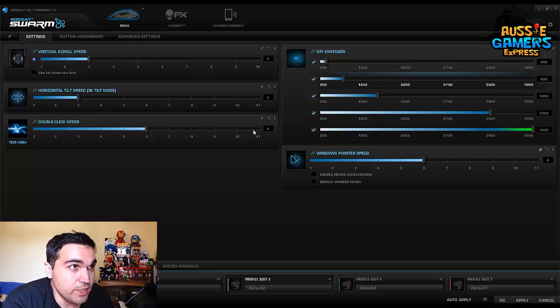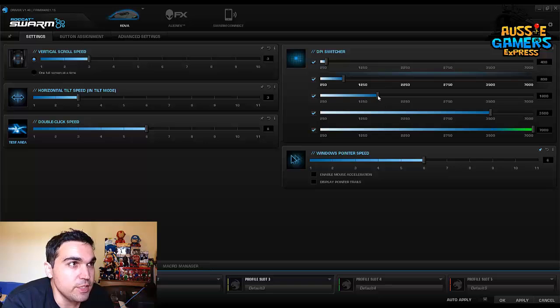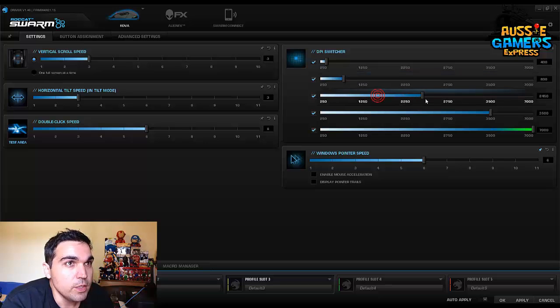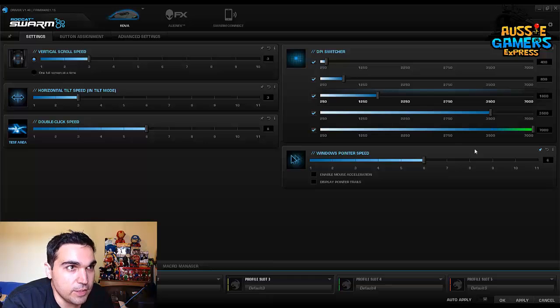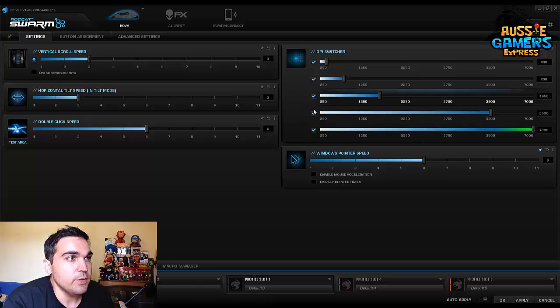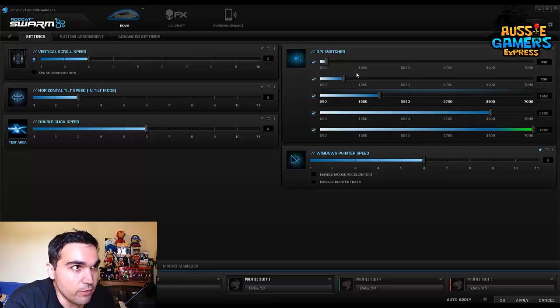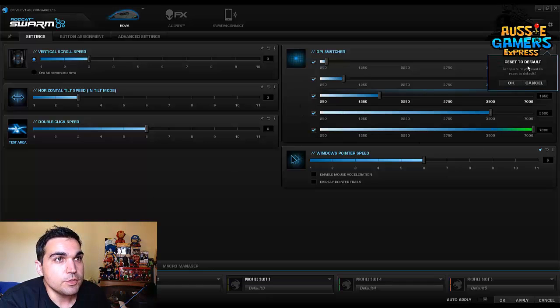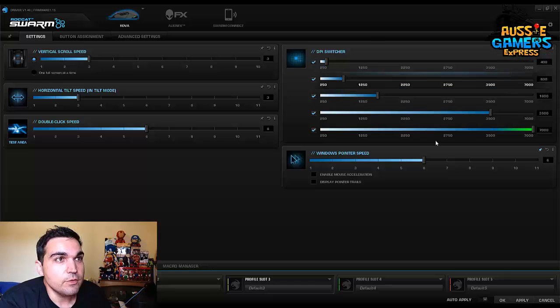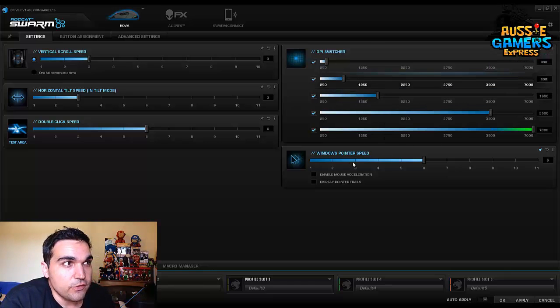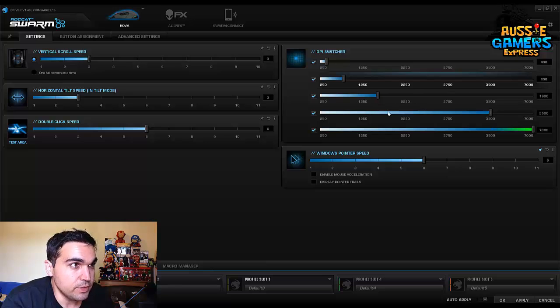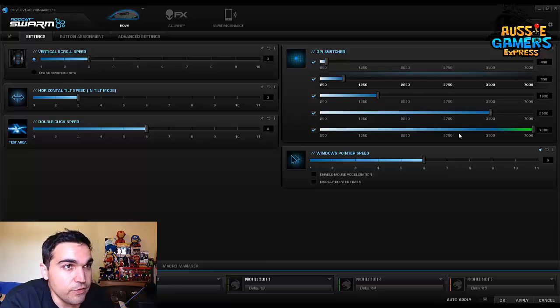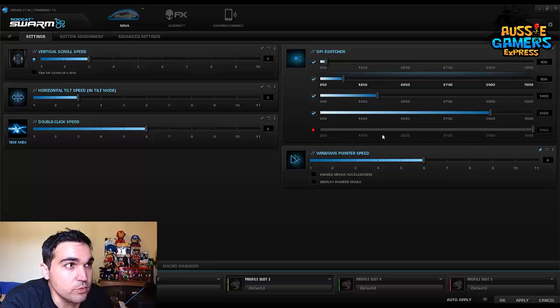You can change these - these are all defaults still, I haven't changed these settings - but you can move them across and have the settings different. So I like the 1600 there, that feels about right for me. Or you can just reset to default. So that's a really good feature that I find a lot of people will probably use, that's really handy. And if you don't like that 7000 one and you don't want it to be in the cycle, just click it off and it won't be in the cycle.